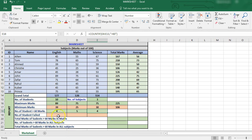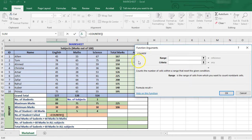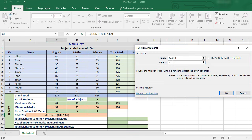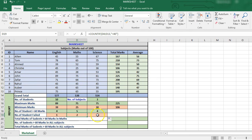Similarly, we can get the count of how many students have failed. Say the pass mark is 40. We use the COUNTIF function, setting the range and the criteria as less than 40, and click OK. We see that only one student has failed in English. Dragging it to the other subjects, we see that two have failed in Maths and two in Science.